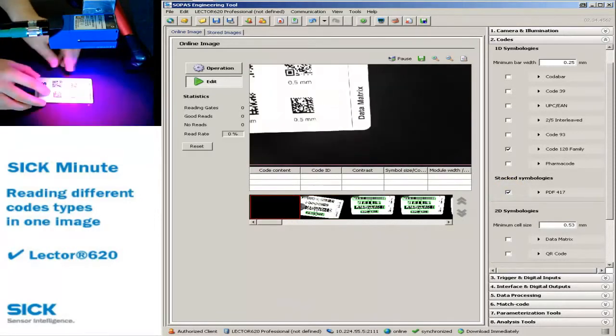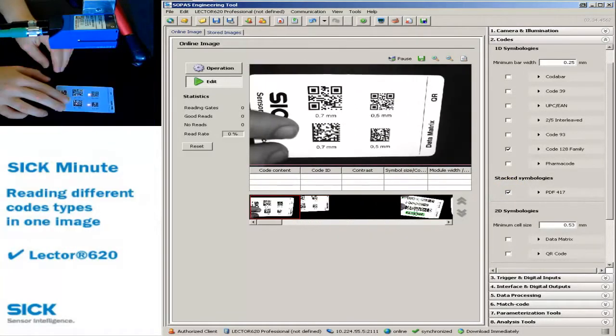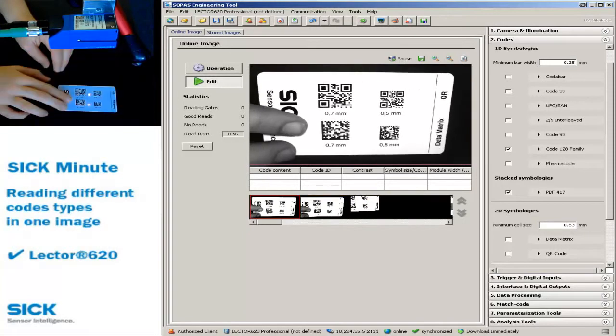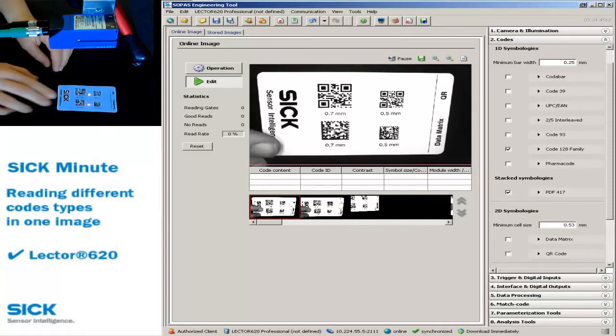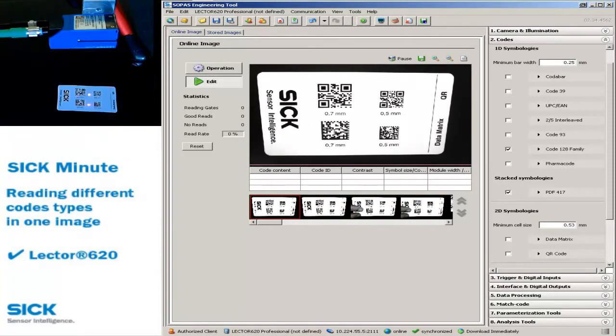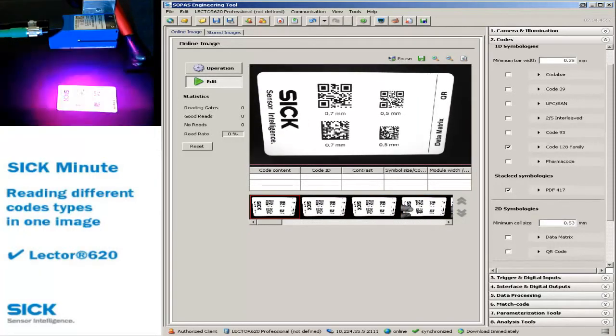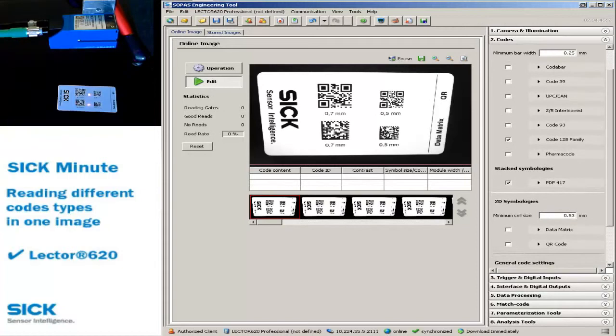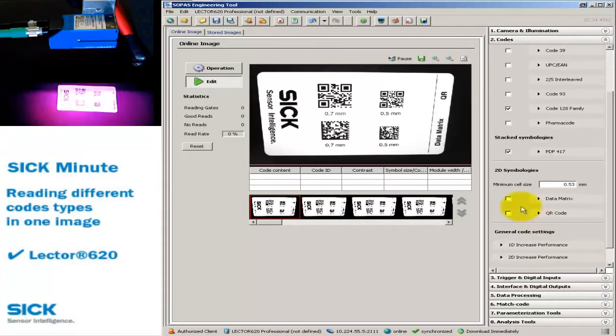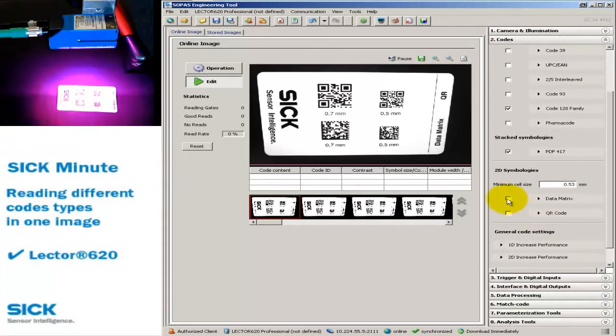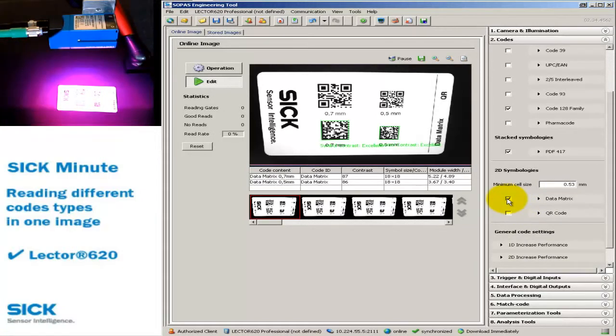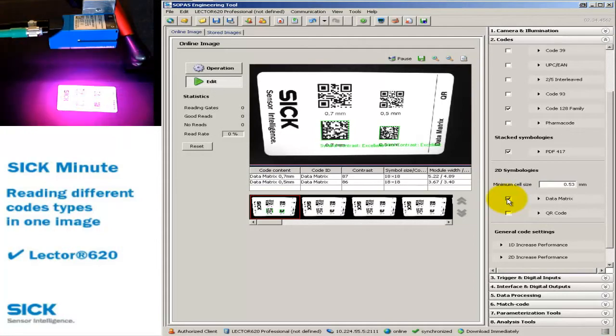To identify 2D codes, you only need to activate them. In our example, we want to read data matrix codes and QR codes in the same image.